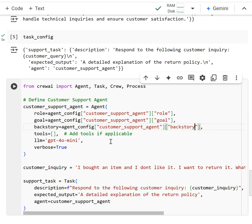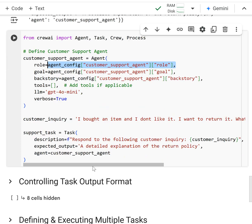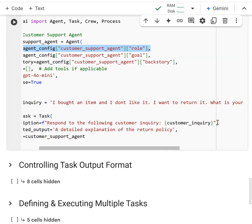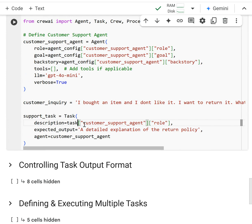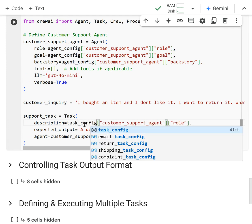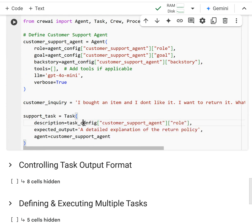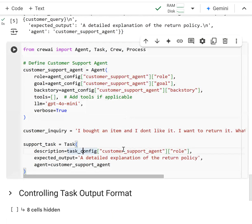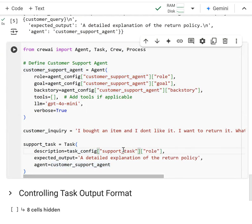And then this same idea is just going to be applied to the task. I'm going to have the task config here. So I'm going to query, I'm not going to do customer support agent. I'm going to do the support task and then access the description.